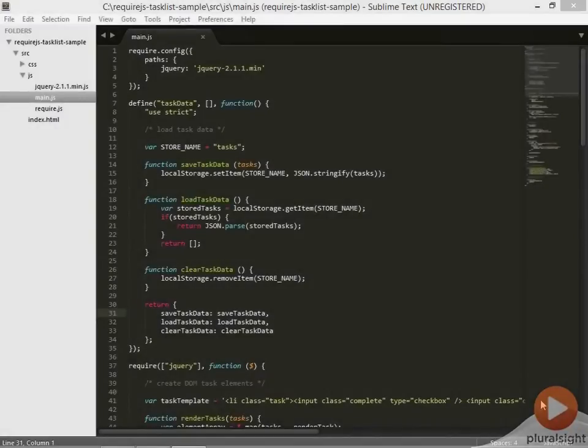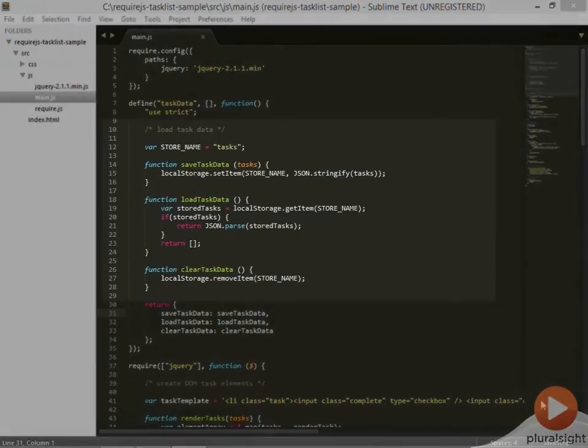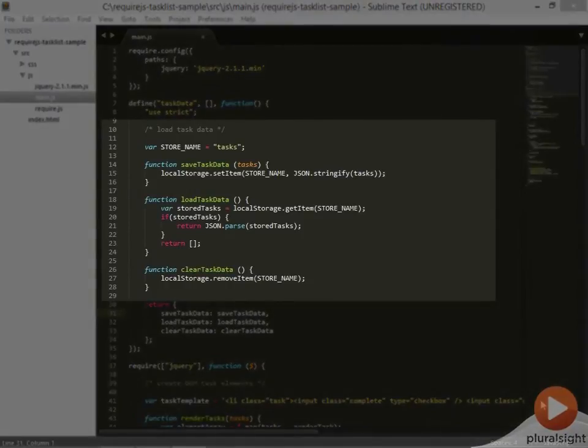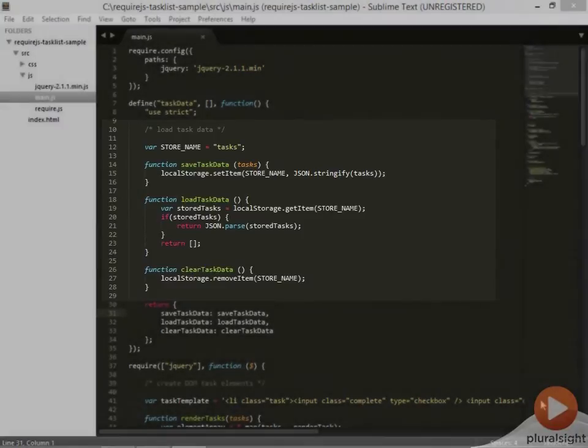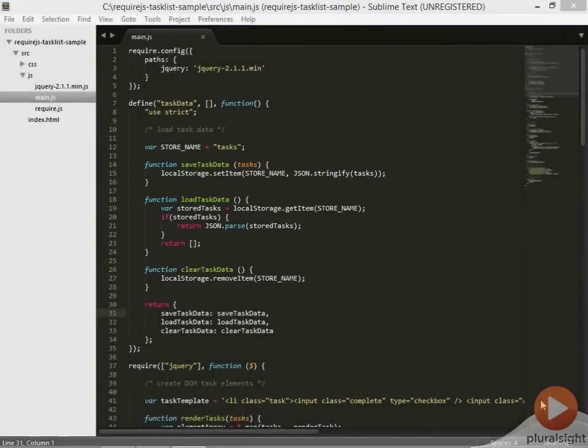Now we have our task data module defined. If we tried to run this code right now, we'd get a few JavaScript errors. And that's because these three functions for loading, saving, and clearing data are no longer accessible where they were being called before, since they're no longer defined in global scope.